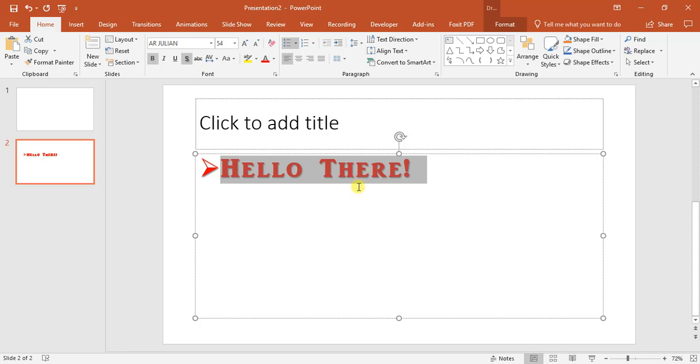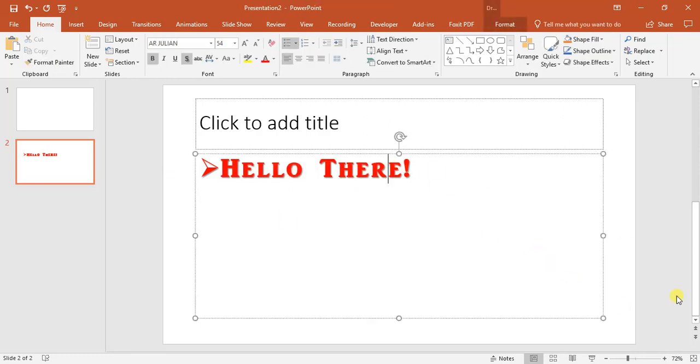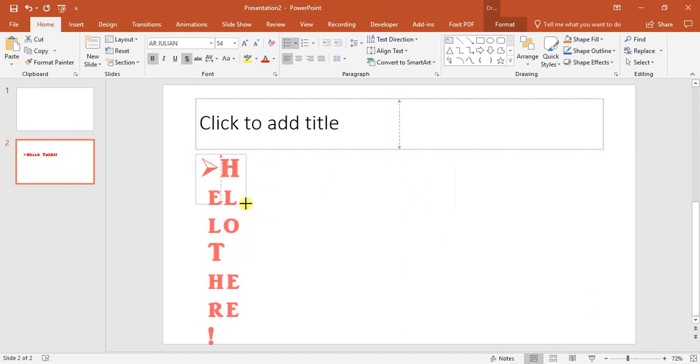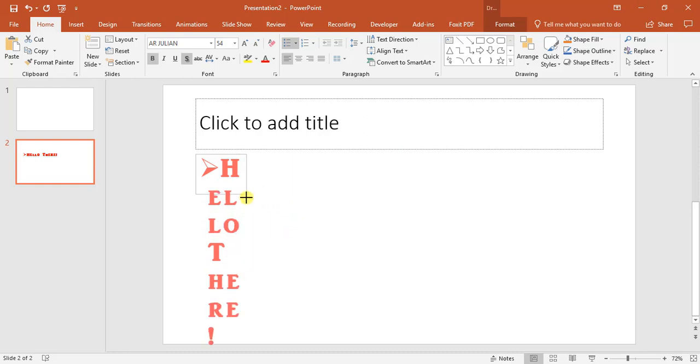So that is how you go about adding and manipulating text. One of the other things about this is depending on the size of the box, it also changes and affects the text.